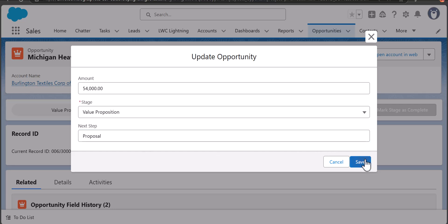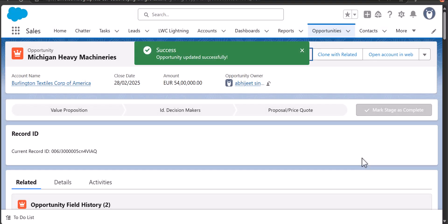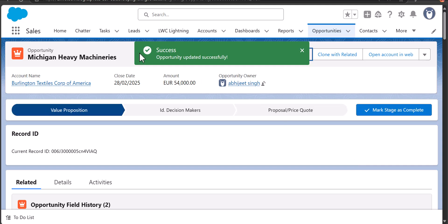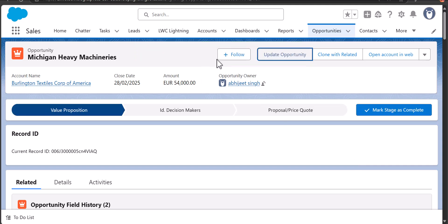As you can see, the toast notification is appearing on the screen as we defined in the lightning web component — 'Record is updated successfully'. This is how you can create an LWC quick action in Salesforce, defining the quick action using lightning web components.